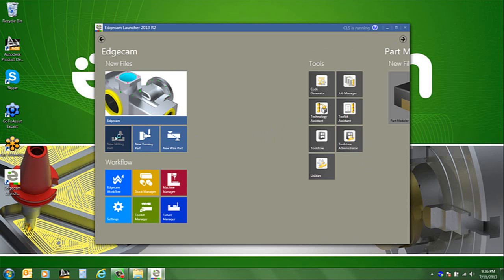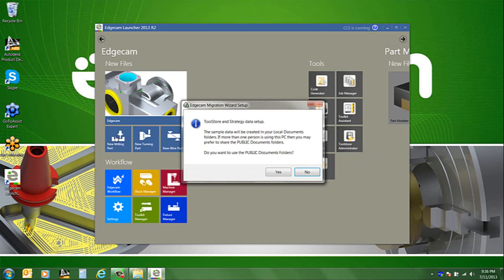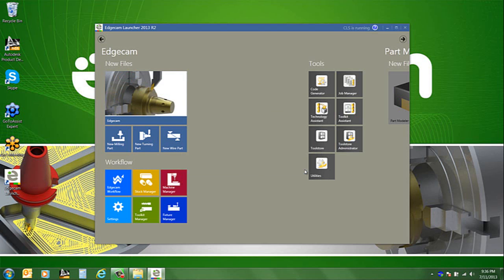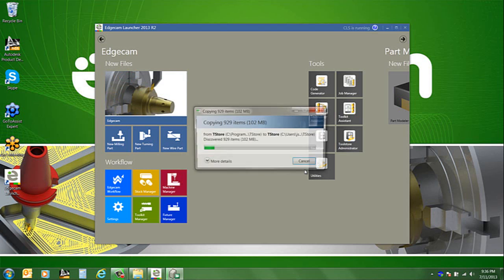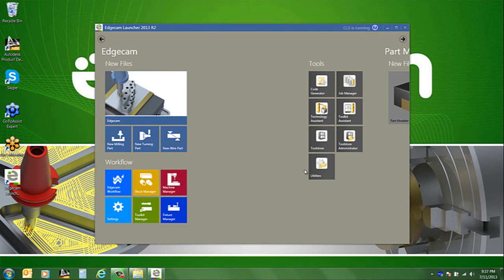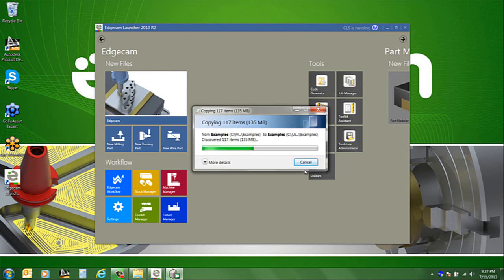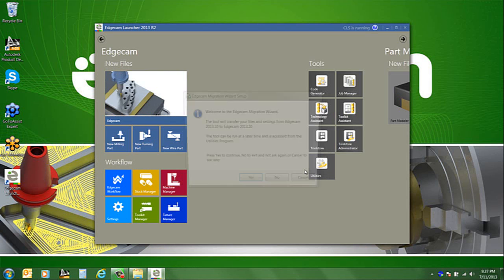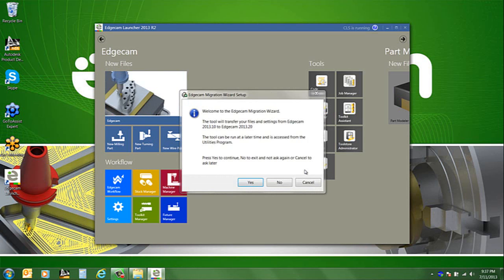Let's go ahead and launch a new mill part and on first use you get the question about whether you want to be using public documents. If you're not sure then say no and the software will be directed to use my documents location for user data. And so one little change in behavior is that now the stuff that's installed with Edgecam that goes into program files is copied into user data, which is my documents.